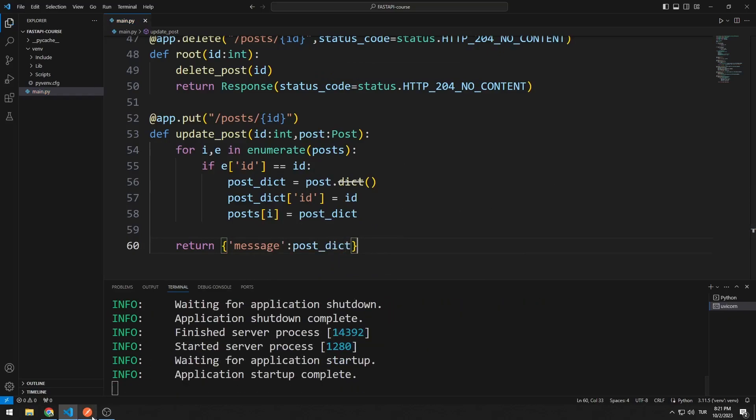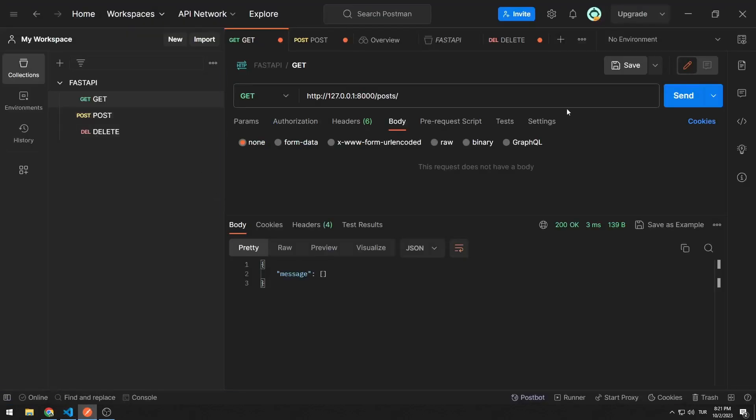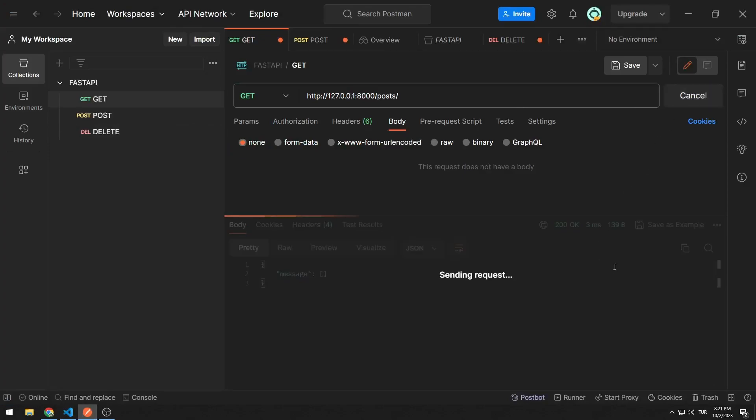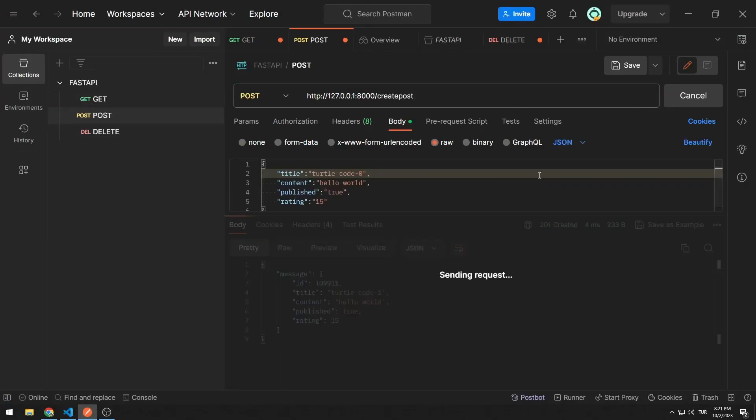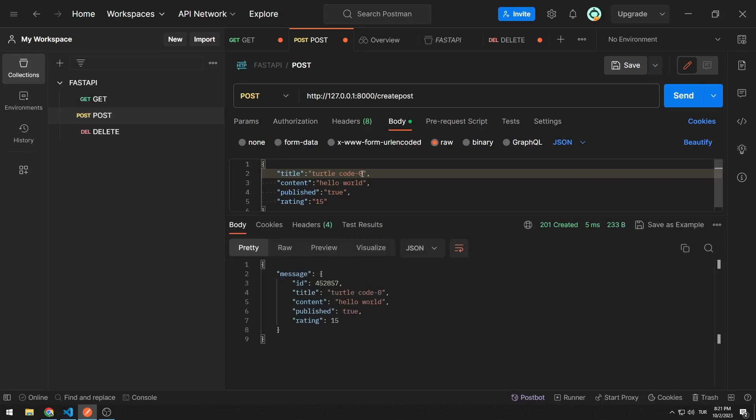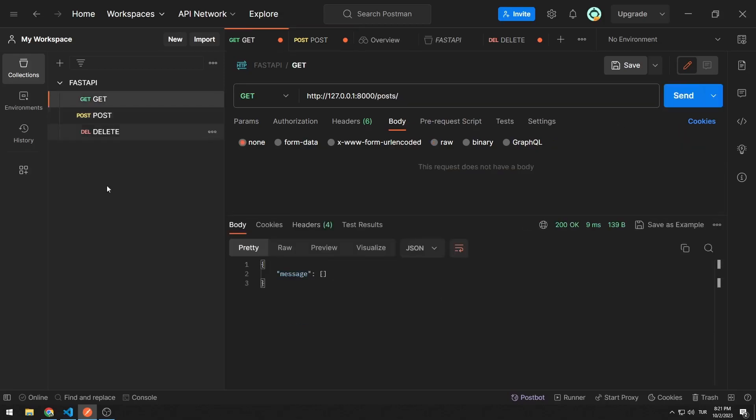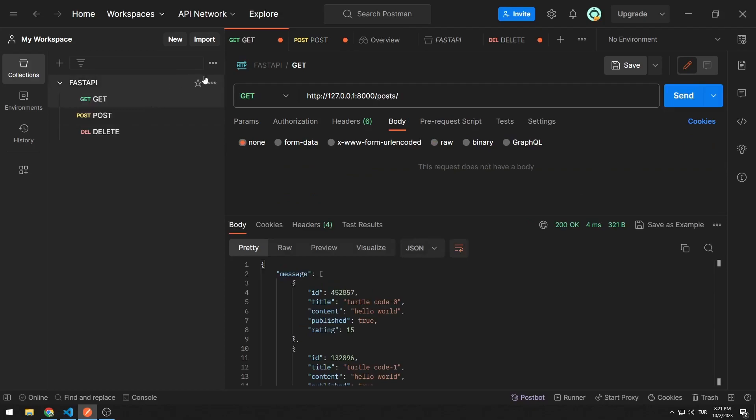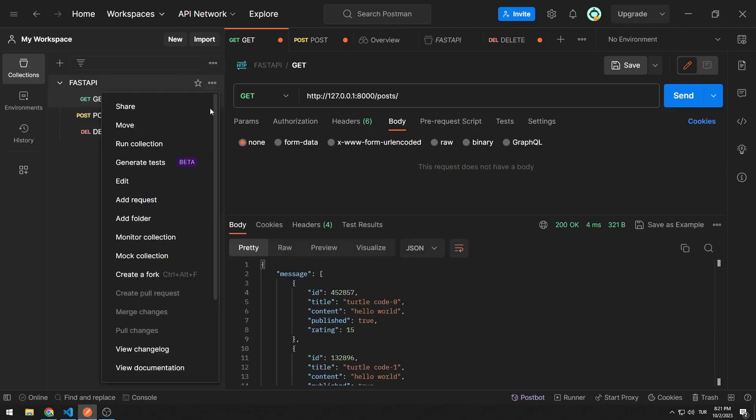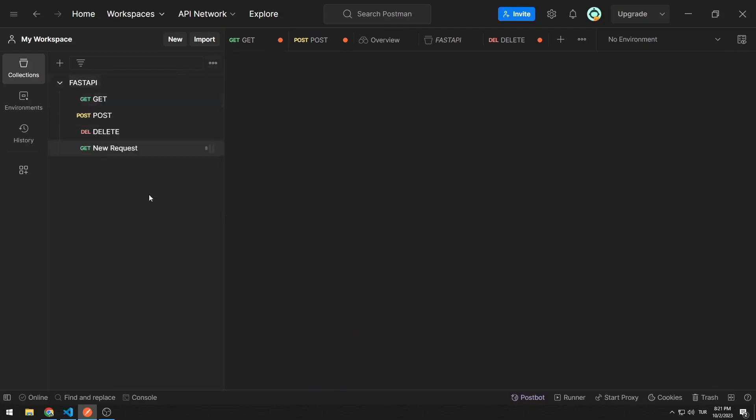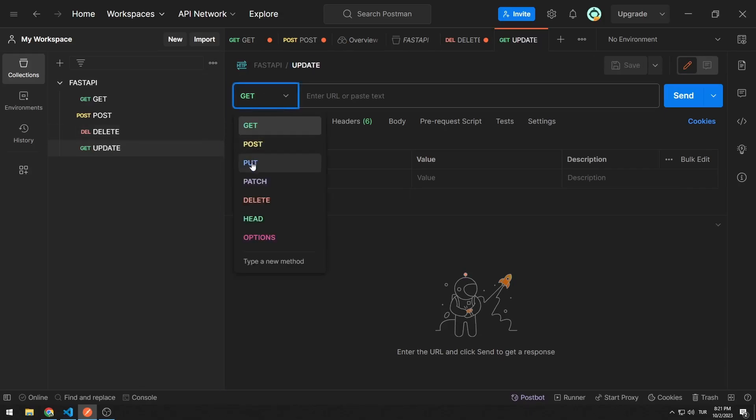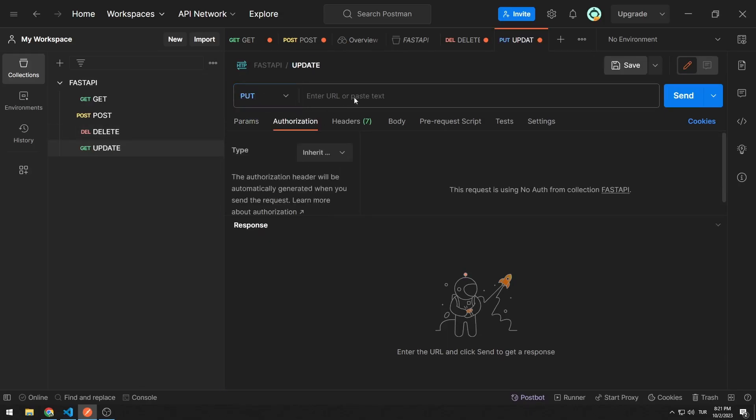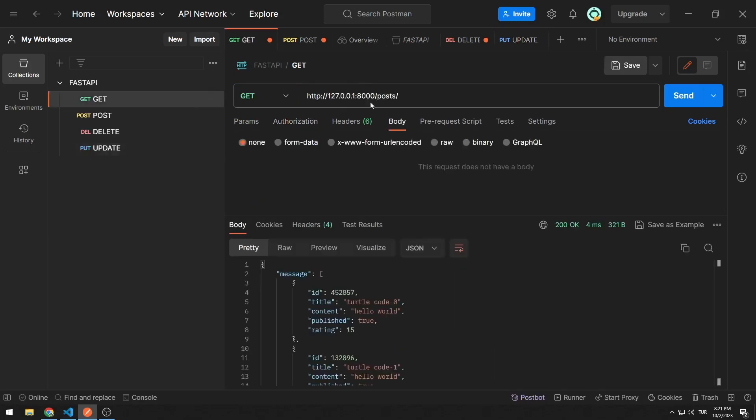Let's see how it works. The list is currently empty. I am sending two data to the list. I can access the data with the GET request. Let's create a request. I save it as a PUT HTTP request.